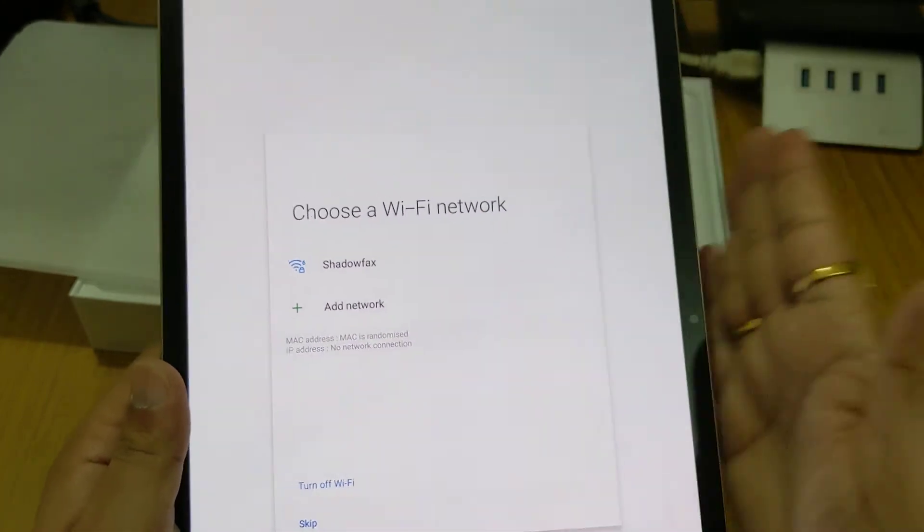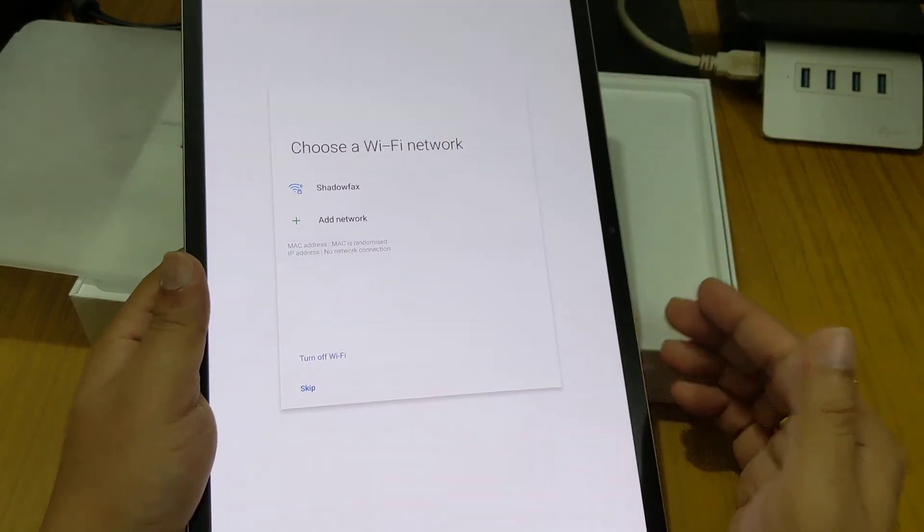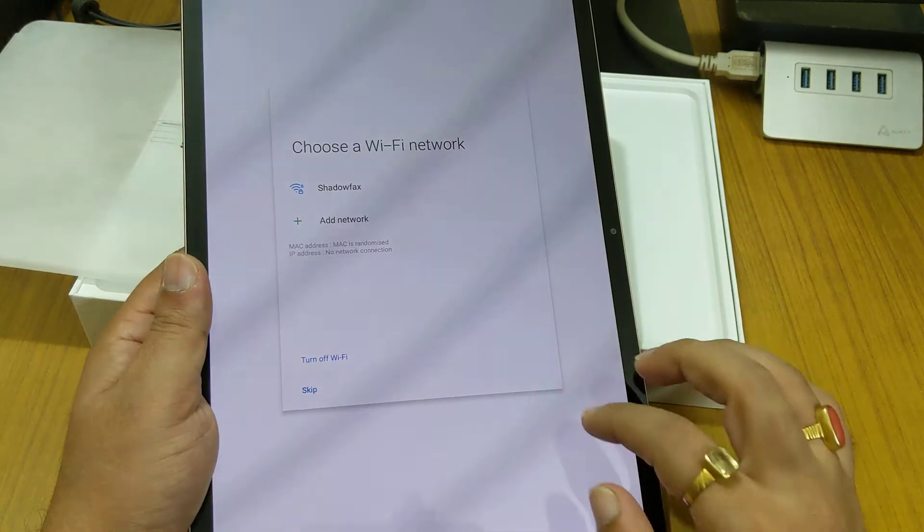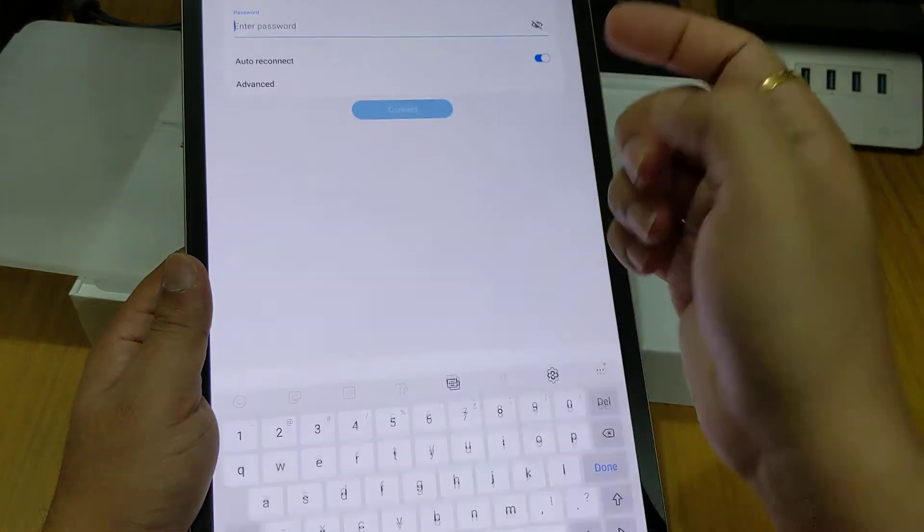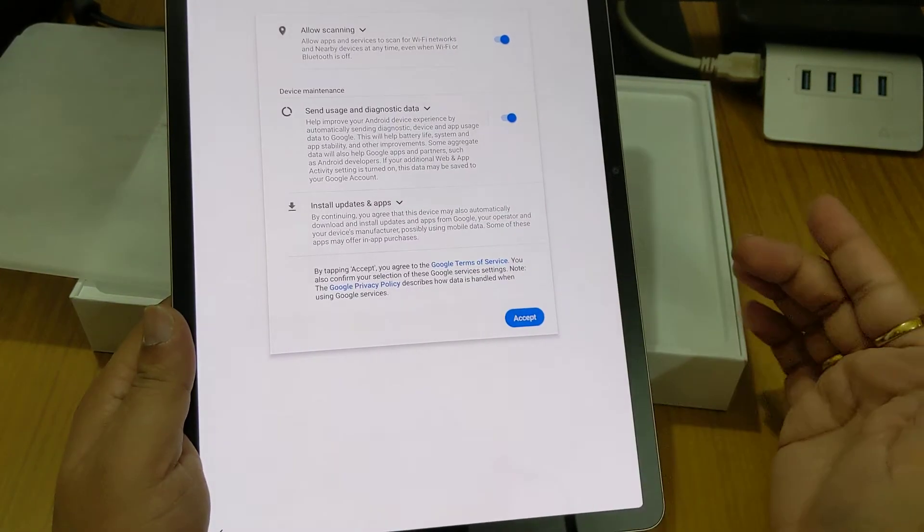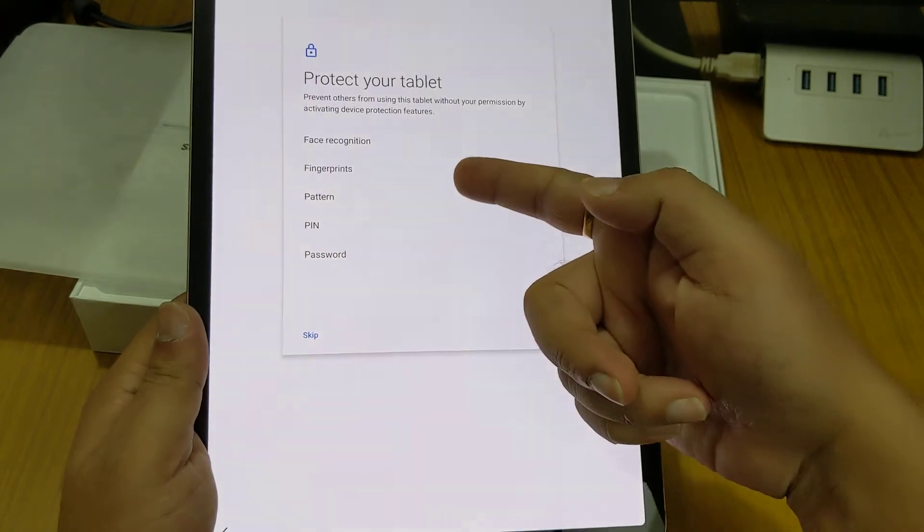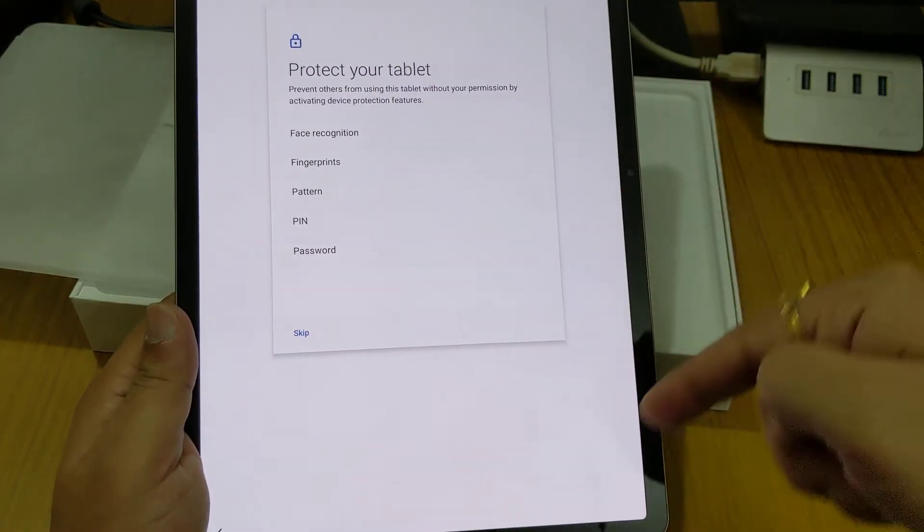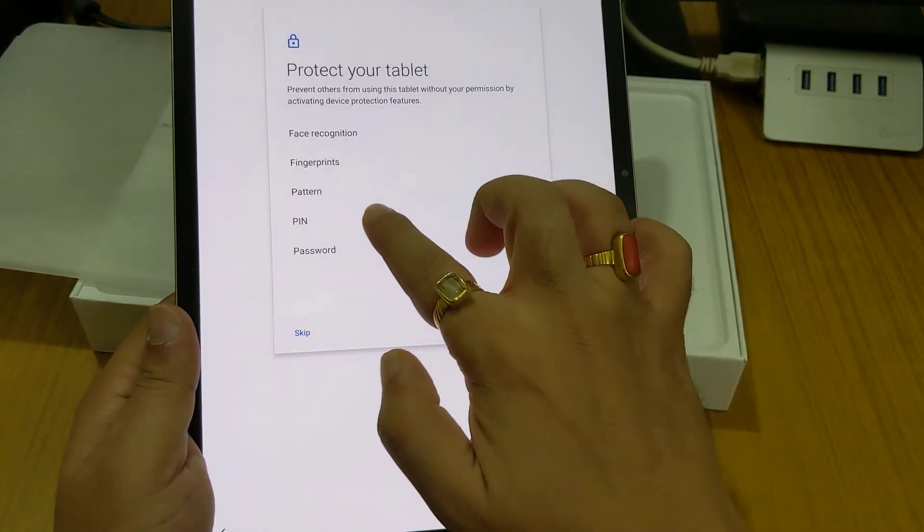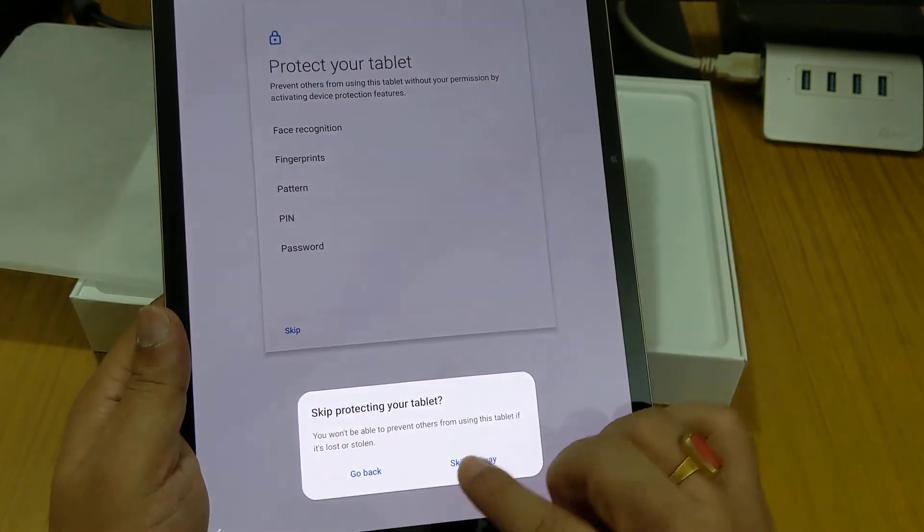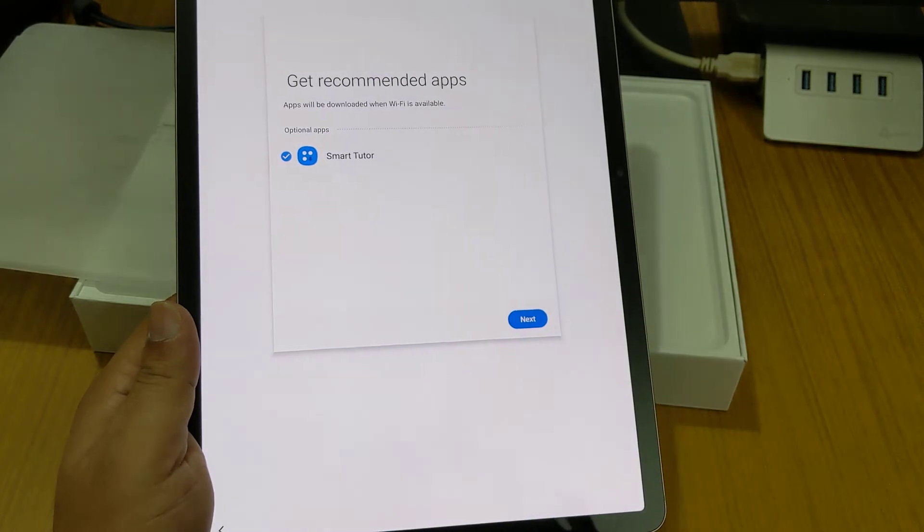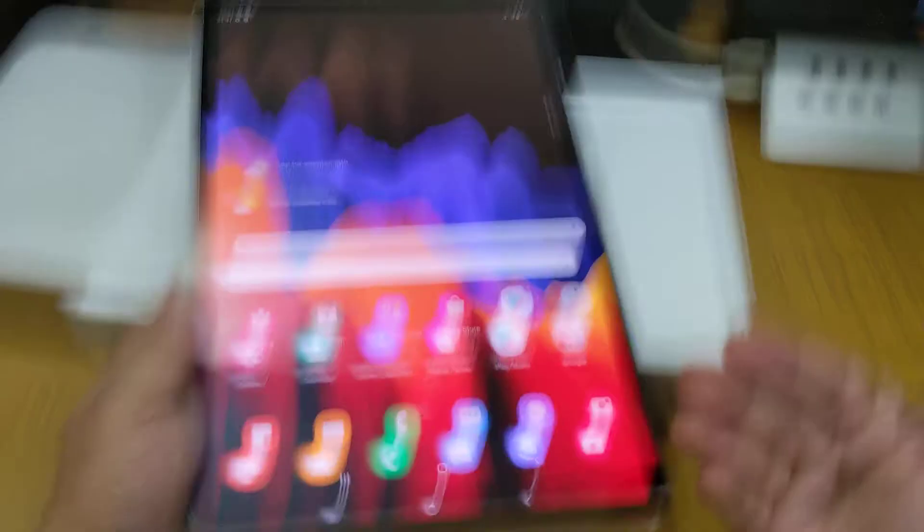If you have seen my earlier videos in my channel, you might be knowing that I am using WiFi 6 router in my house. Still it is going on with the initial setups like face recognition, fingerprint sensor. This device supports in-display fingerprint sensor also. It has booted up for the first time and it's quite big.